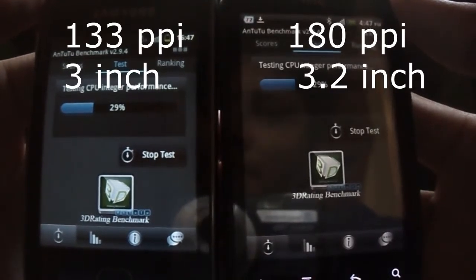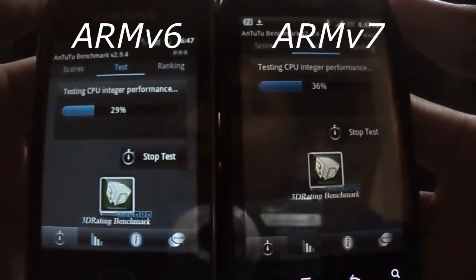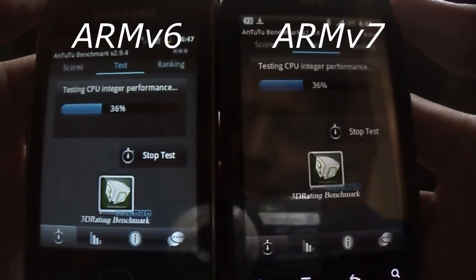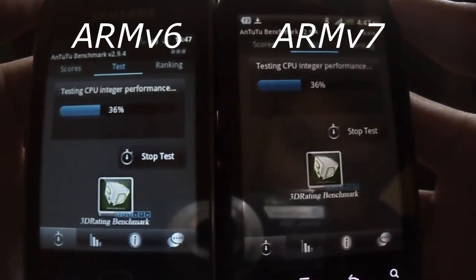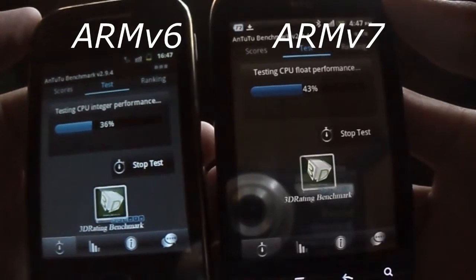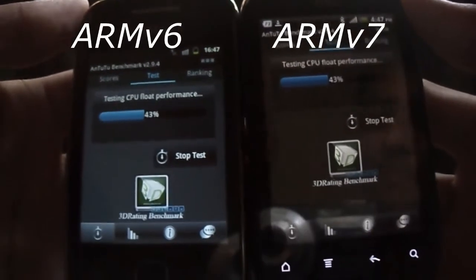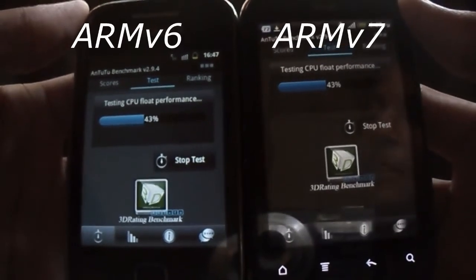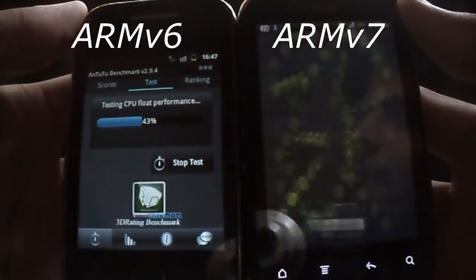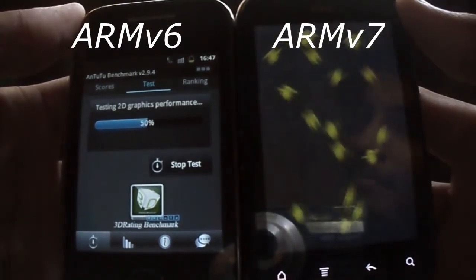The biggest advantage is that HTC Explorer is an ARM7 device. So you can run all the apps and games which require an ARM7 device on HTC Explorer. Frankly speaking, you can't run even Temple Run on Galaxy Y. So if you are looking for a phone which supports all of them, then HTC Explorer is a much better option.